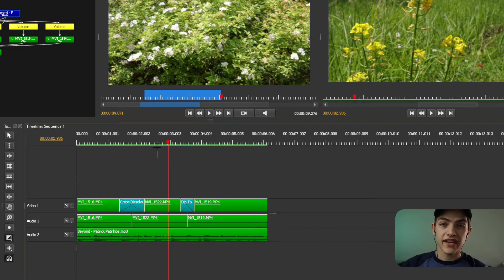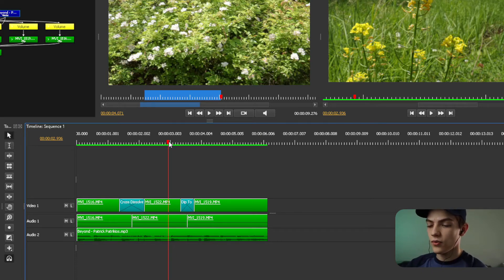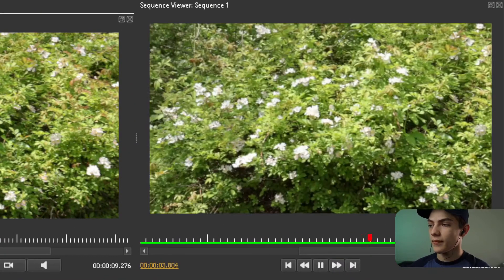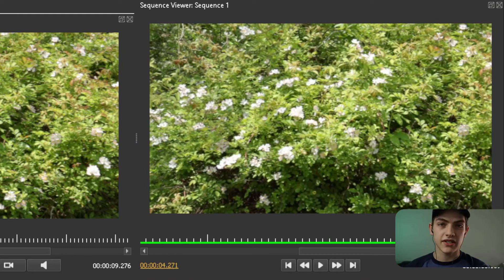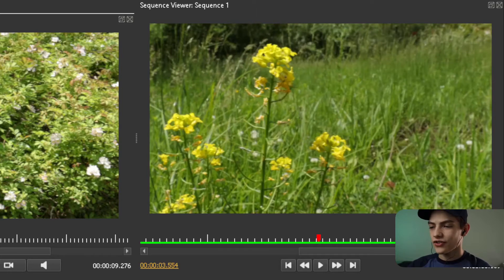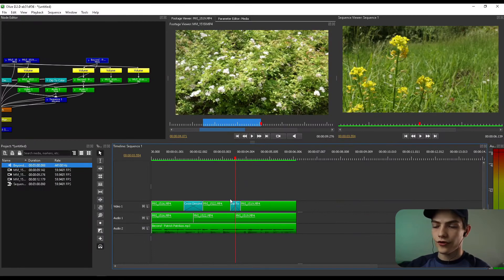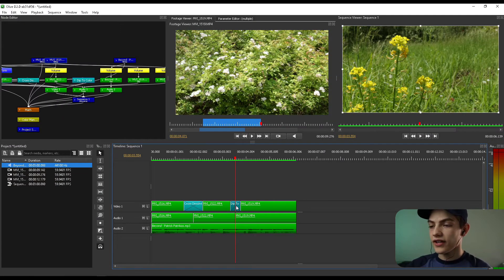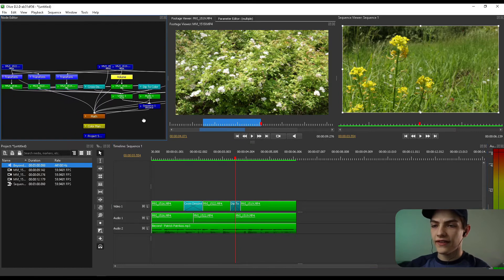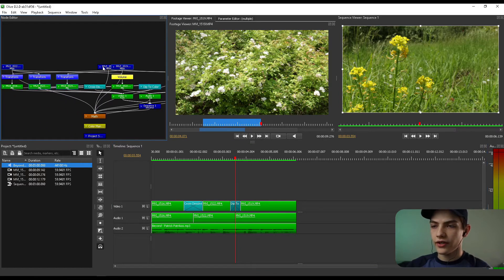So now that we have that dip to color, what it's automatically going to do if you preview it is it's going to automatically do a dip to black. But we really don't want that. We want it to be white. So what you're going to do for that is you're going to hover over it. We're going to go over to full screen for you. Hover over it, click on it.